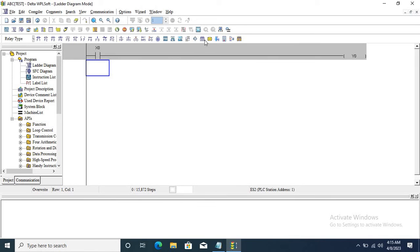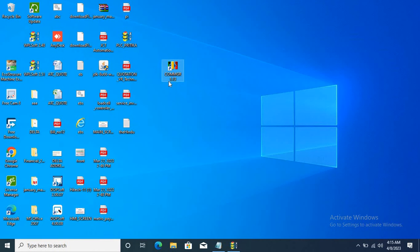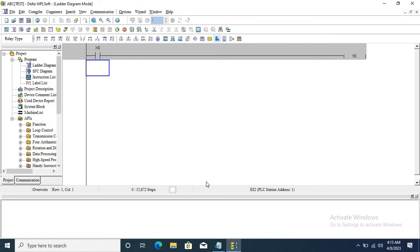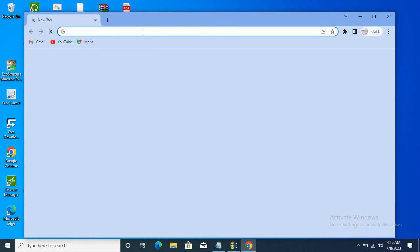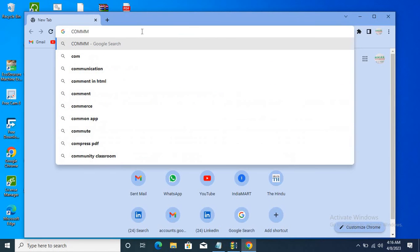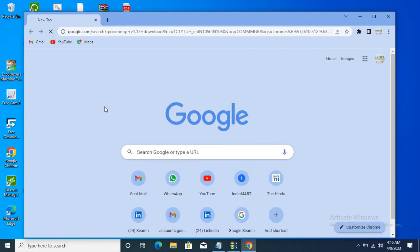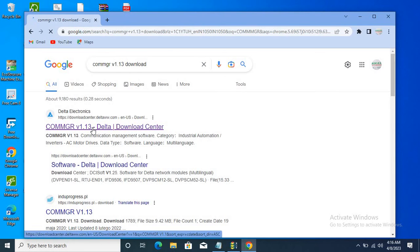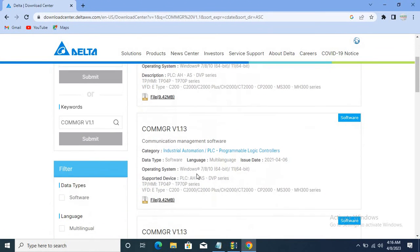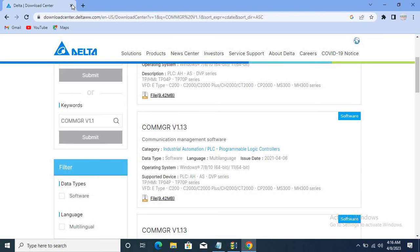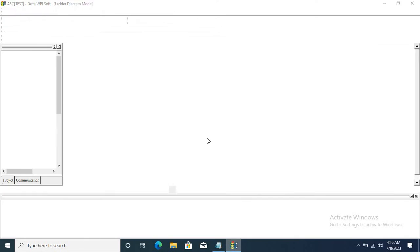Now I'm clicking on the Simulator. This is the simulator. Normally this is not enabled, but when you download the driver — this is the CommMgr driver — it will be automatically enabled. You can go to Google Chrome and type 'CommMgr 1.3 download'. You can download it from the download center.